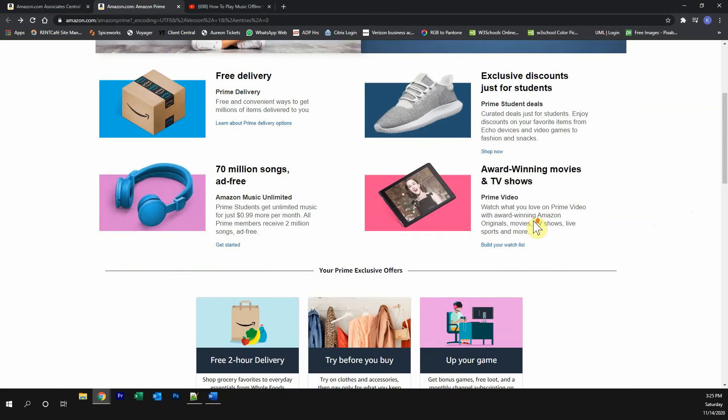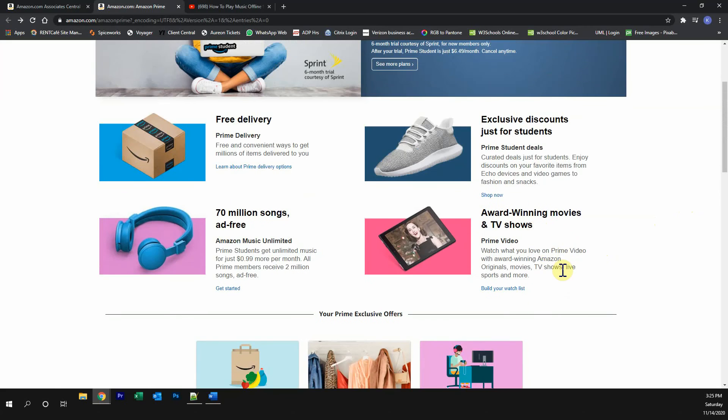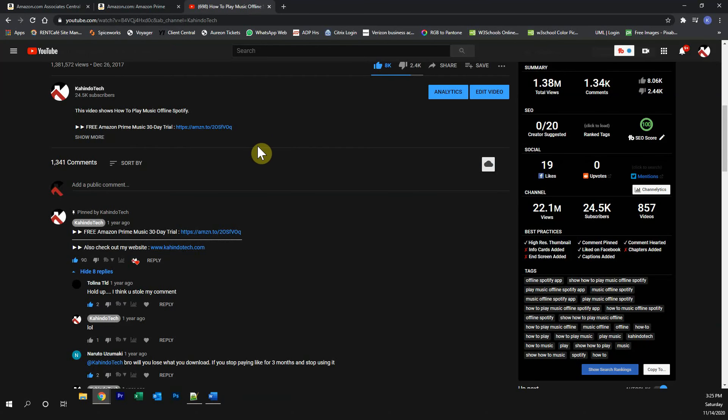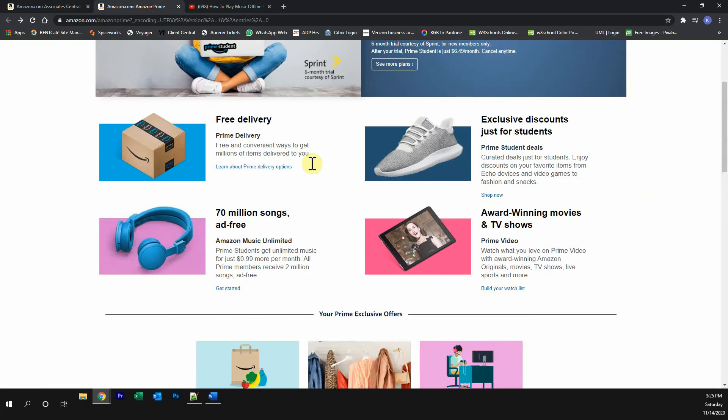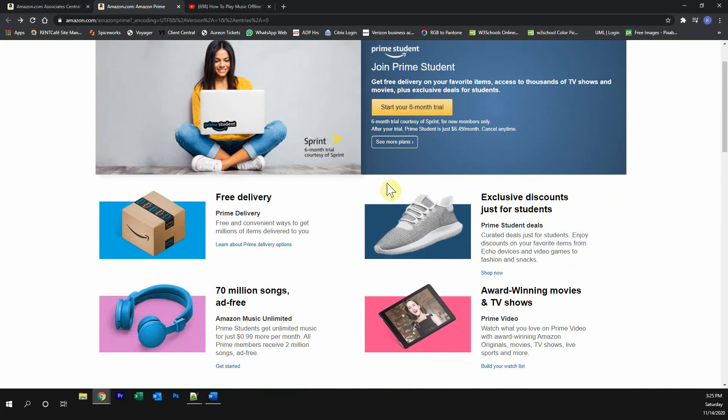Try all of this completely free of charge, and if you don't like it, just cancel the trial. You can find the link to this trial either in my video description or on the top of my comment section. Click on any one of these two links, and it will take you to this page.